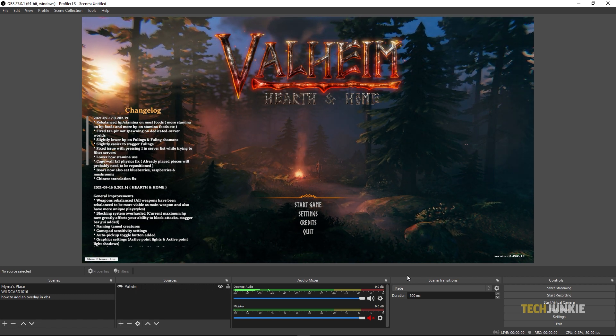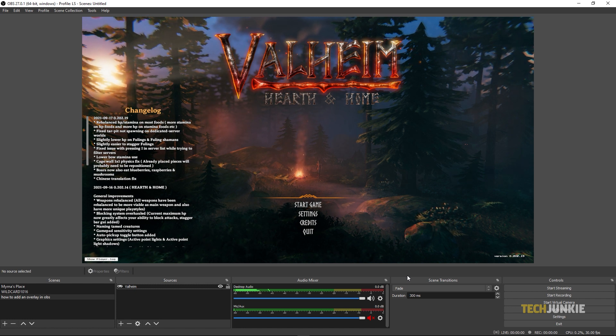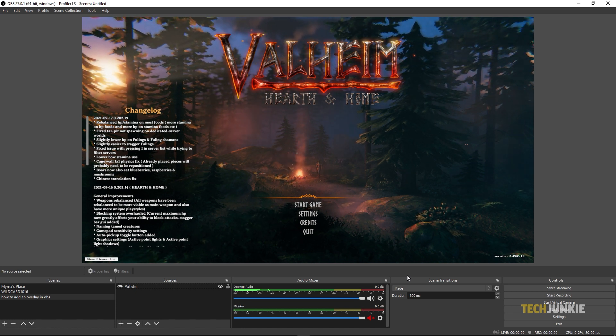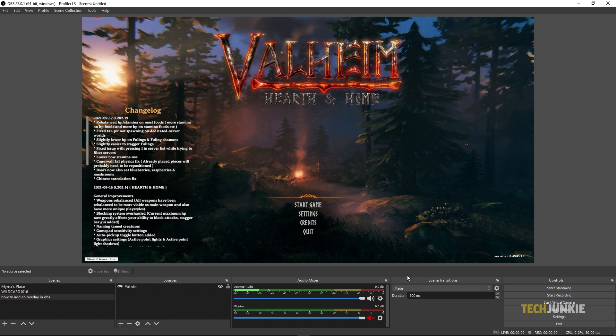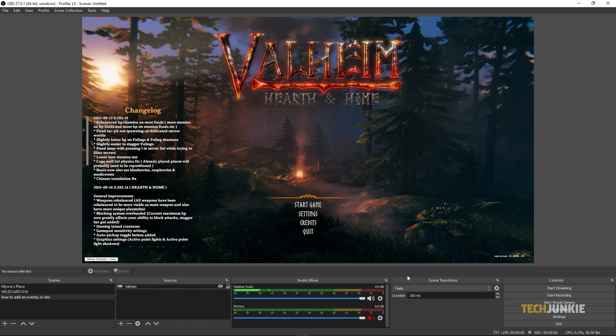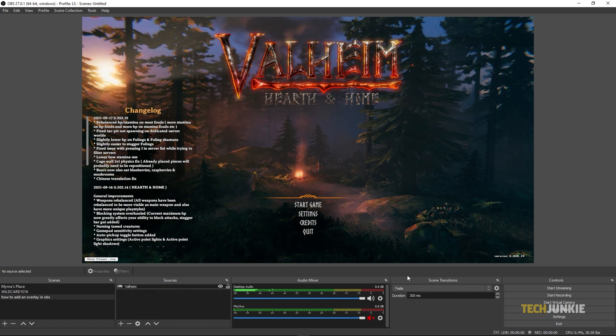If you want to add in your screen or a game running in the background, feel free to check out our guides linked in the description below. Once you've added in your sources, add in your overlay.